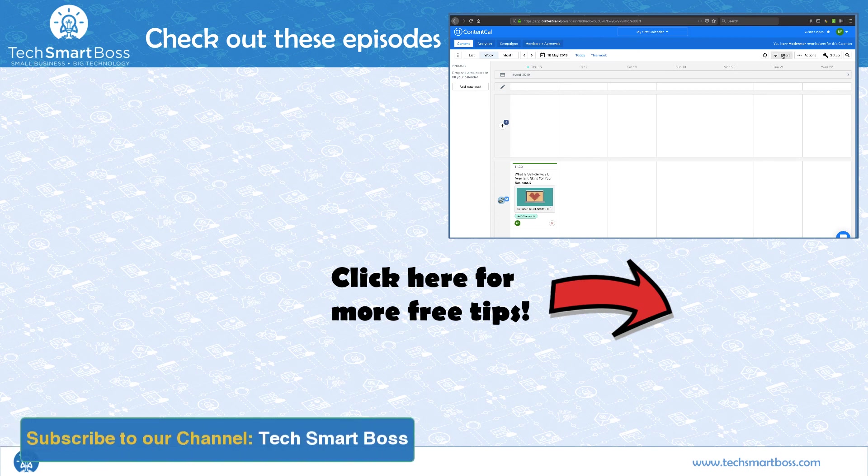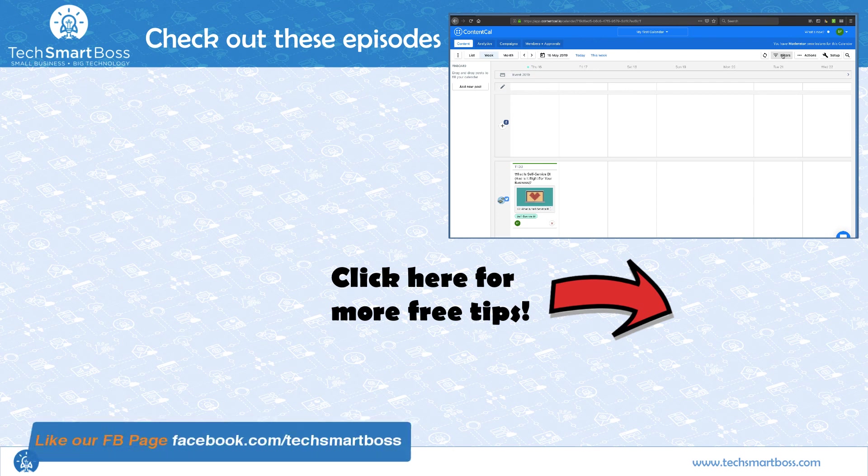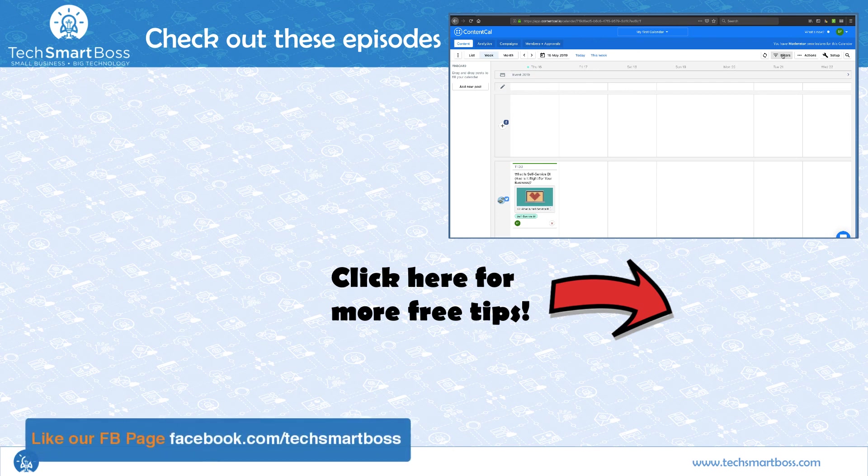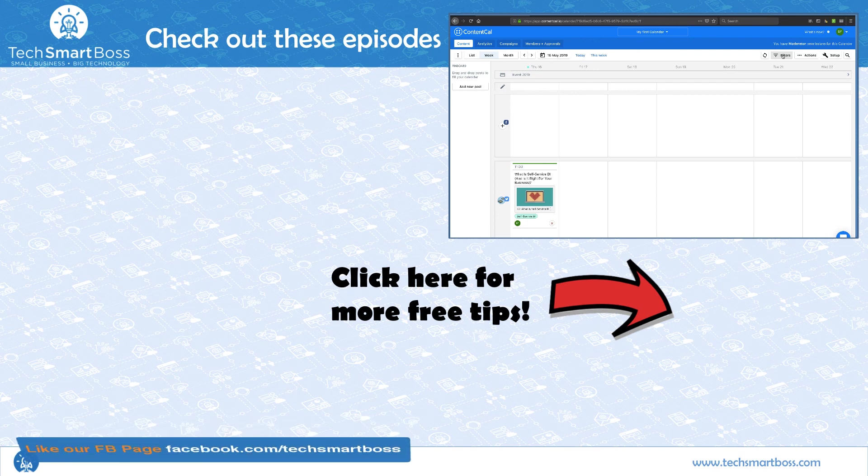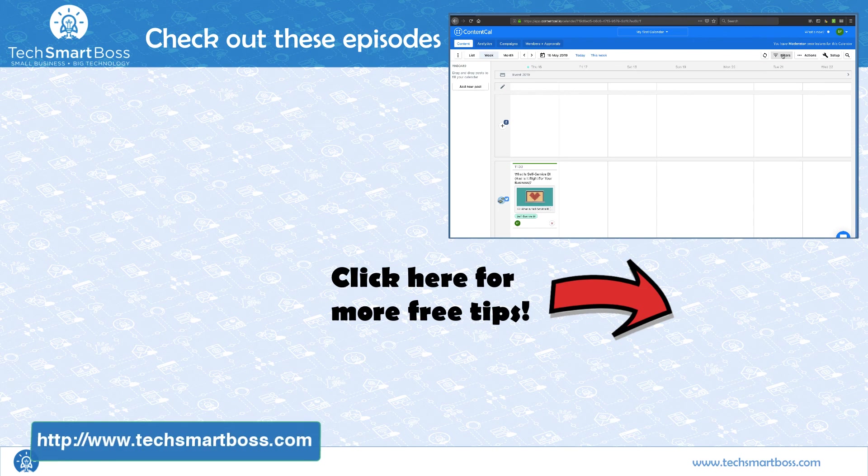If you like this video, be sure to subscribe to our YouTube channel because we put out one each week. And also check out our Facebook page and go out to techsmartboss.com and see all the other things that we're doing. All right, stay tuned for the next video.